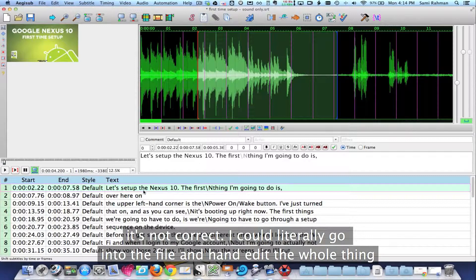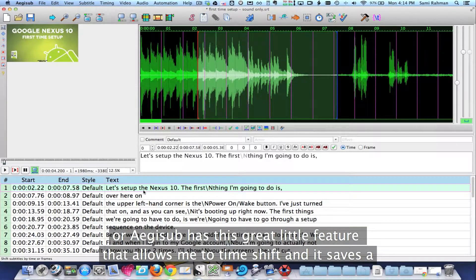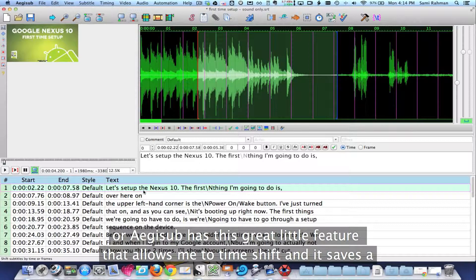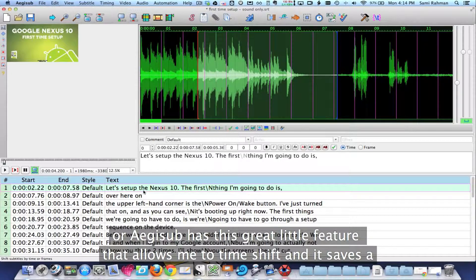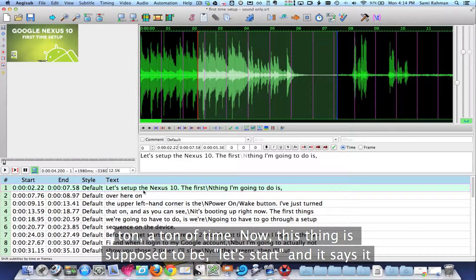So I could literally go into the file and hand edit the whole thing, or AjiSub has got this great little feature that allows me to time shift and it saves tons and tons of time.